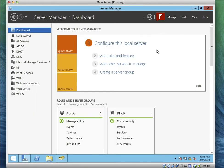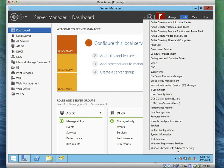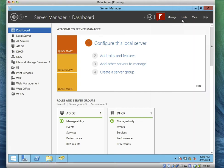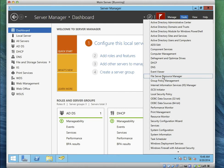The roles have finished installing. The next step is to go to Tools, then scroll down to File Server Resource Manager and click on it.